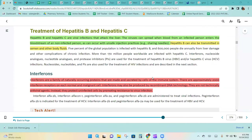Hepatitis B and C are viral infections that attack the liver. The viruses can spread when blood from an infected person enters the bloodstream of a non-infected person, as can occur with unsafe injection practices like sharing needles. Hepatitis B can also be transmitted in semen and other body fluids.